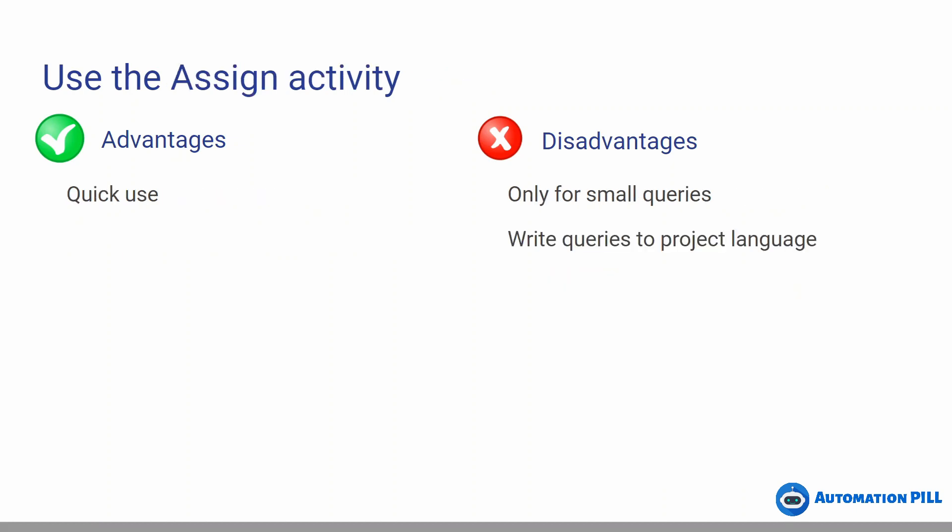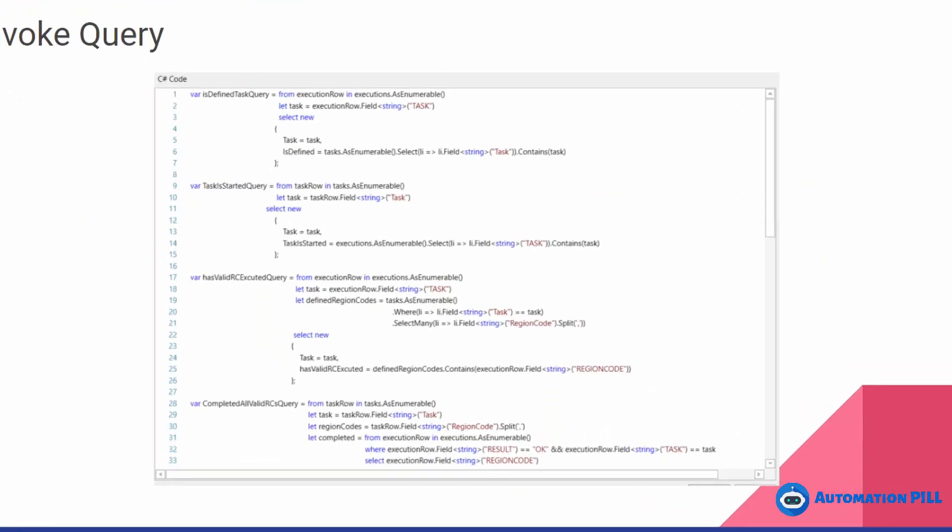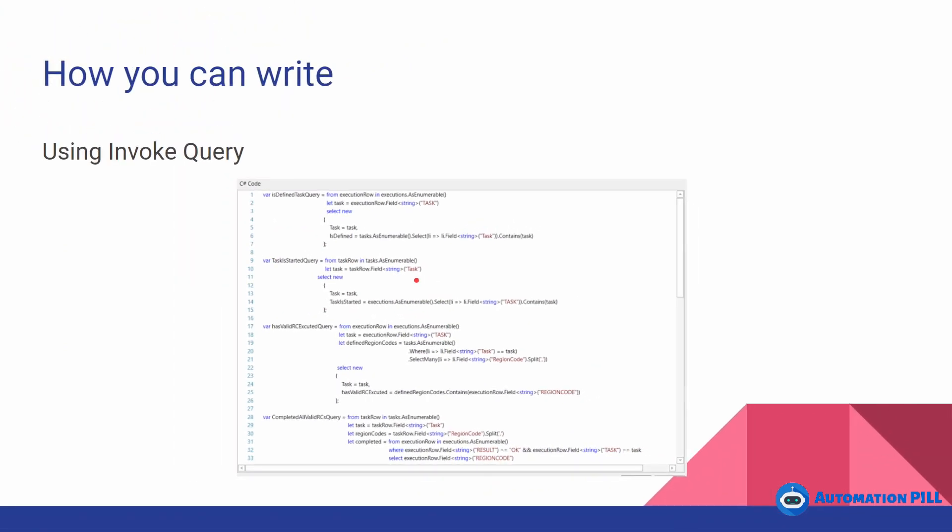For instance, here I'm going to show you any field which you're having here. For instance, these executions, this execution is a data table. You need to map in the invoke query all the fields you need to pass here. There is no better way to see how we can use LINQ than to see an actual example. Let's do that in the next video.